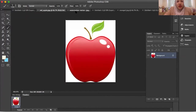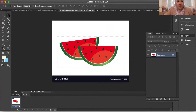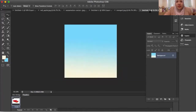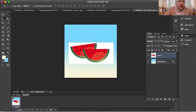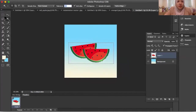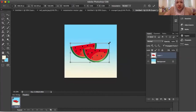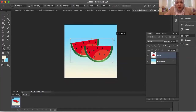I have a watermelon here — just drag the watermelon in. As usual, delete the white background. I can adjust the size and play with the settings.